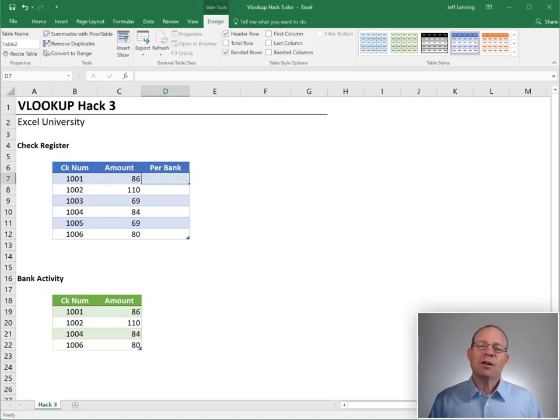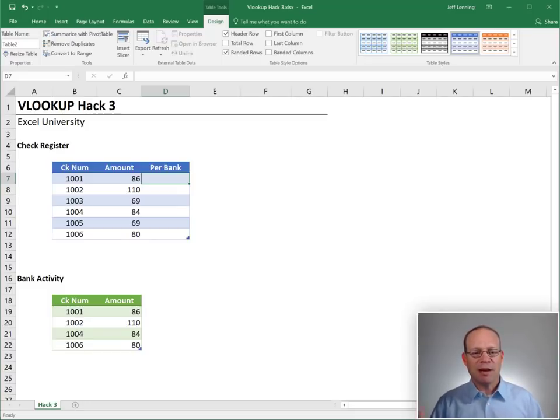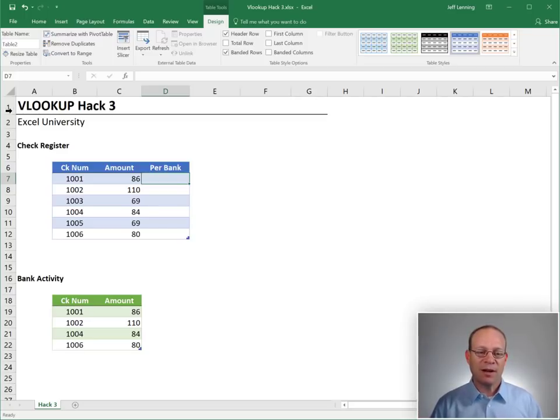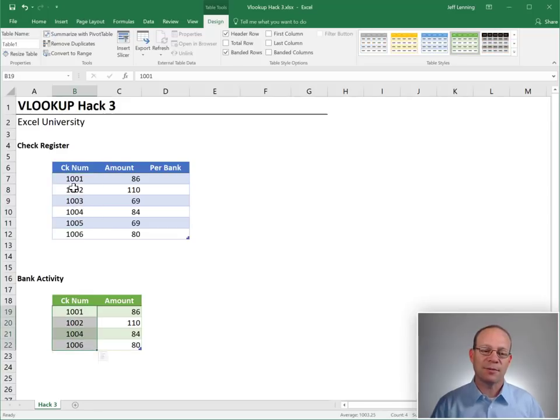Let's say we want to do a list comparison. What's a list comparison? It just means we have two tables or two lists, and we want to compare them. We want to find values that are on one list that are not on the other list.